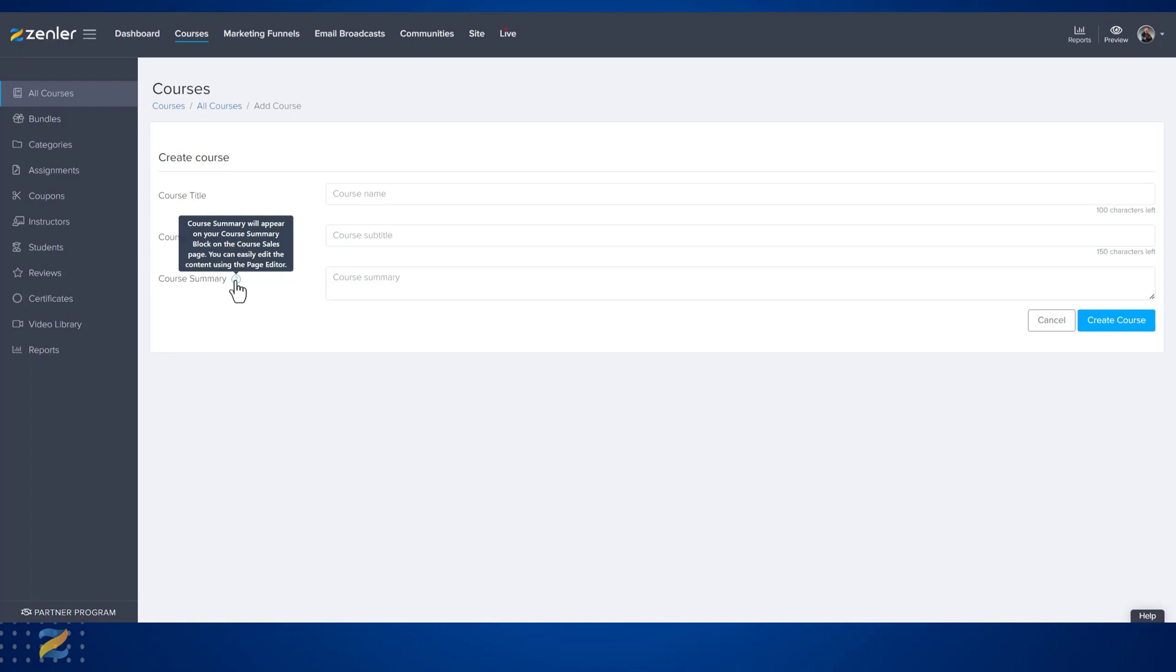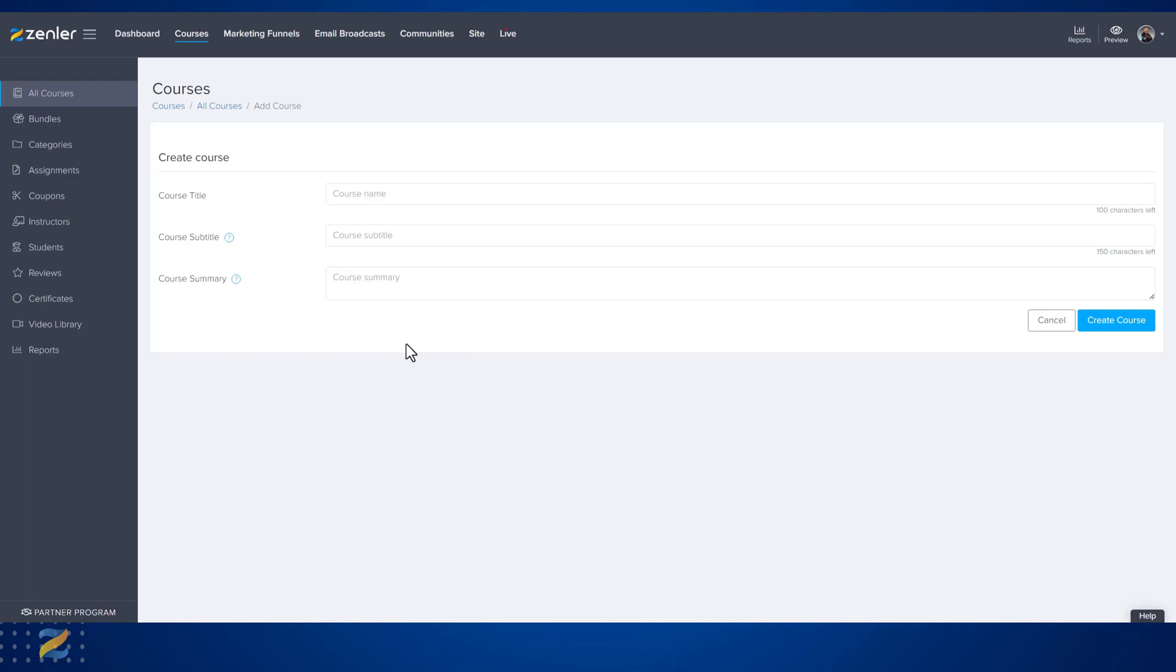In the course sales page, you can easily edit the content using the page editor. At Zenler, we give you the ability to edit all parts of your course at any time. Let's fill these details in.